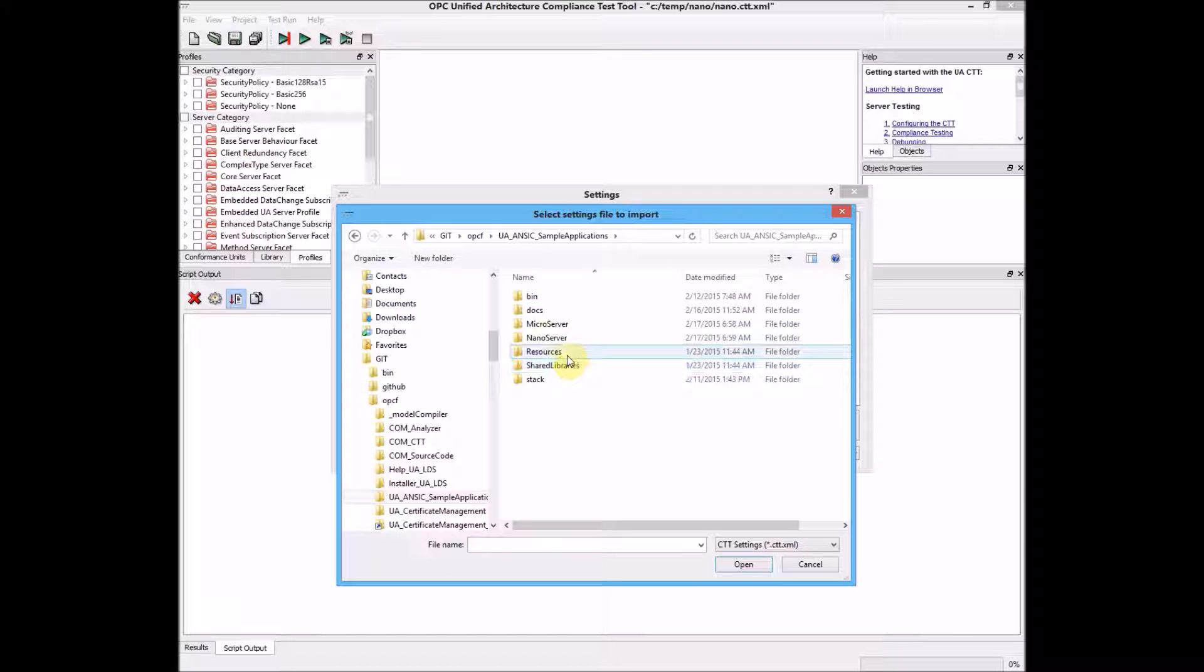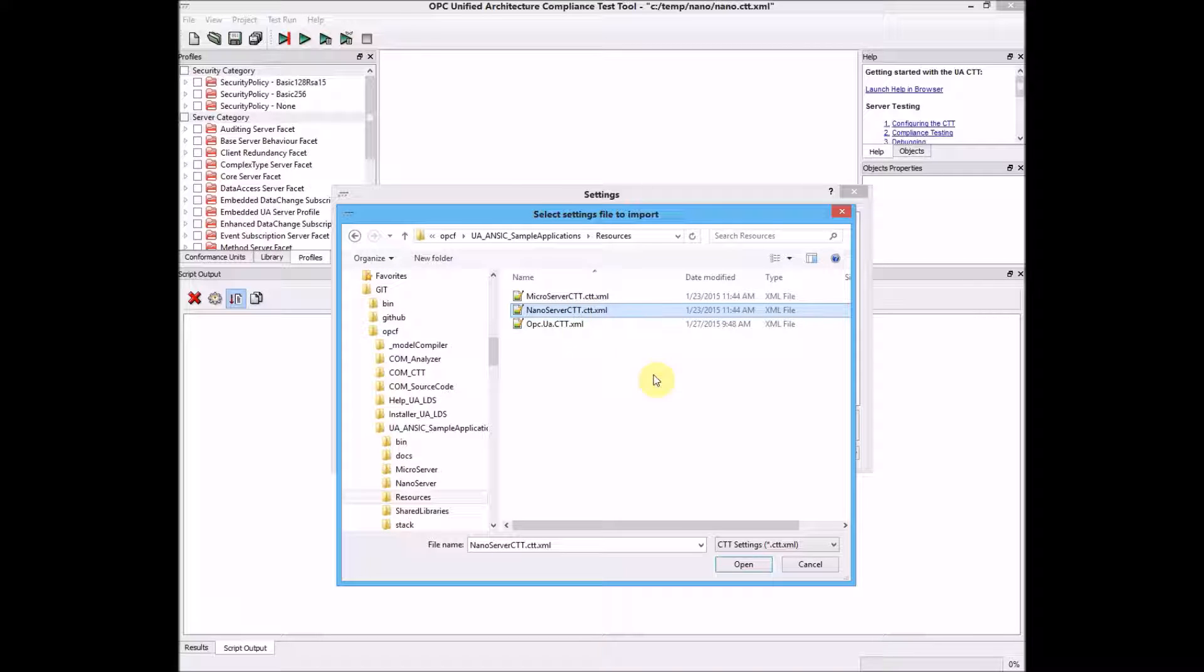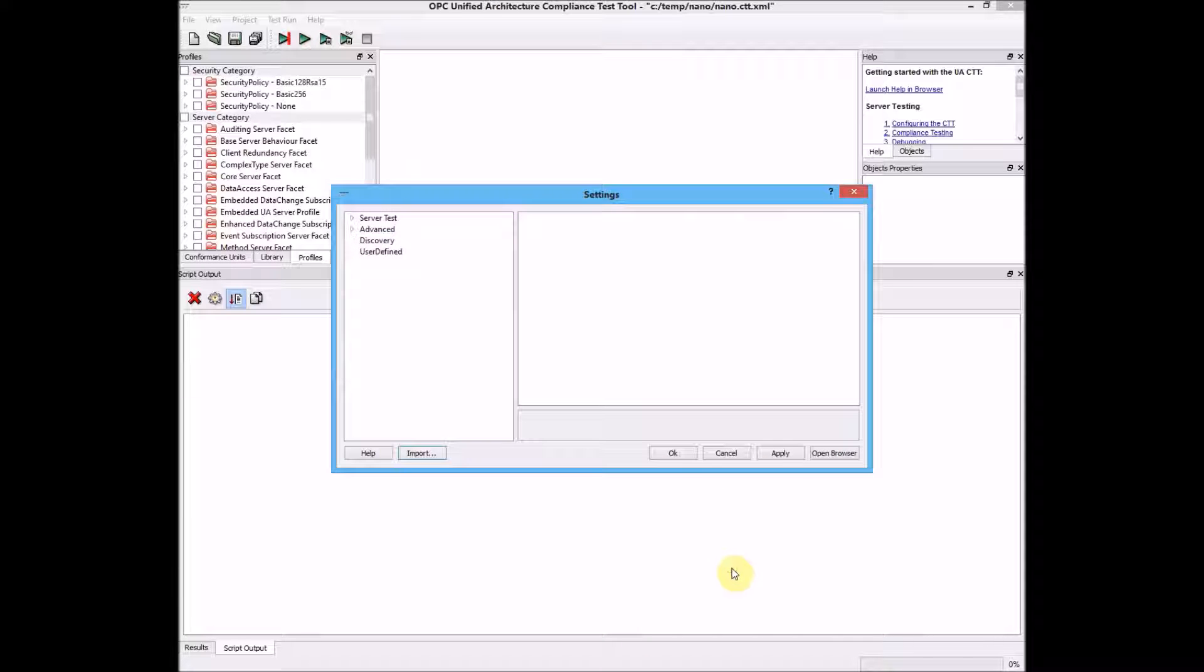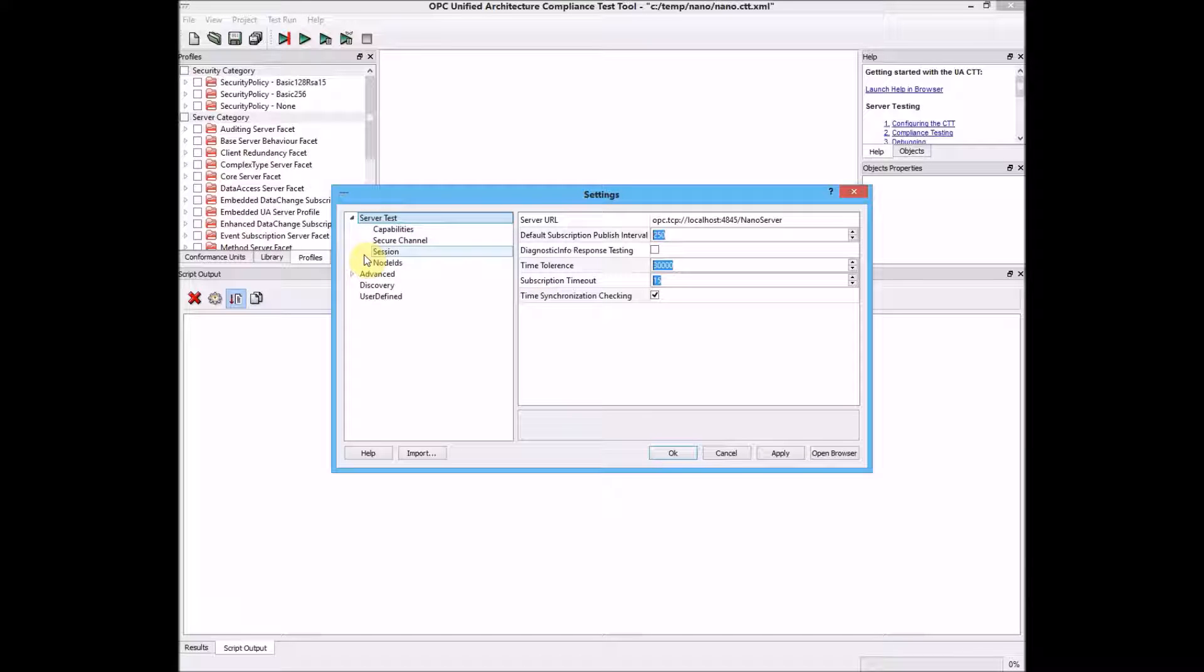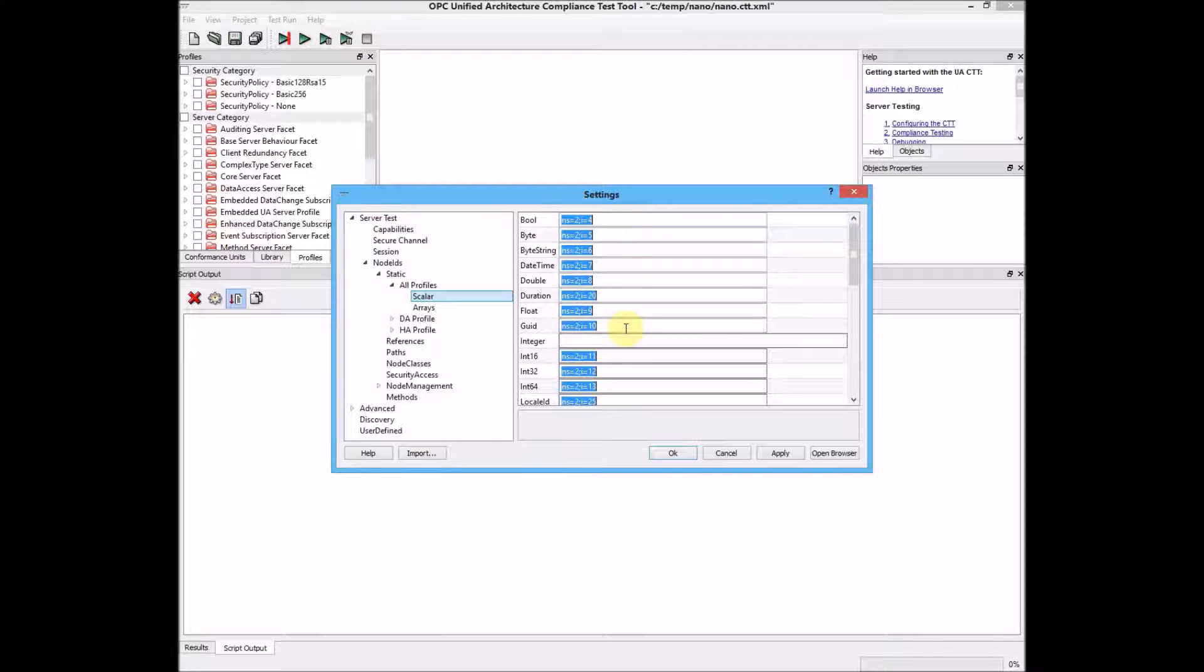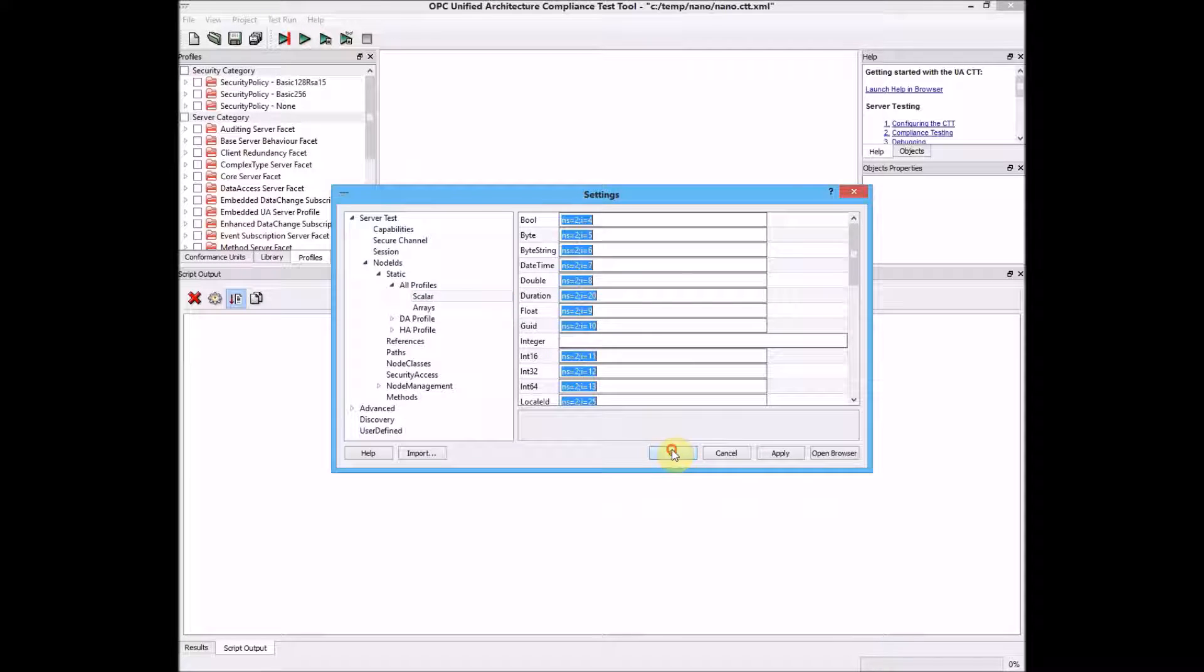Under the resources folder, you'll find the Nano server CTT configuration file. If you click open, the endpoint and all of the other settings and the node IDs for testing will all be pre-configured. We'll click OK.